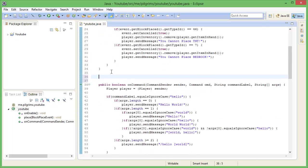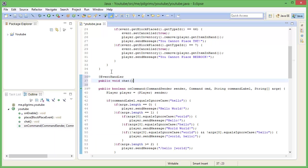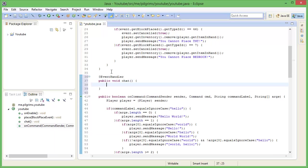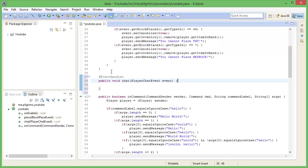So basically what a chat listener is, well, like everything is pretty much self-explanatory. So we're just going to make a new listener here and we're going to call it chat. So what it is, is it listens to the player chat, so not the commands they do, but the actual text that would broadcast to everyone on the server.